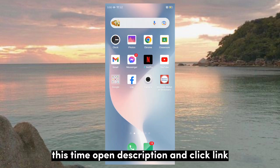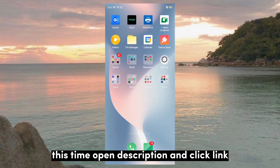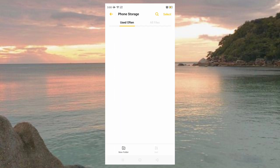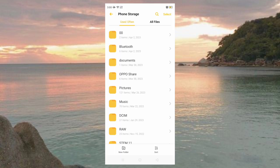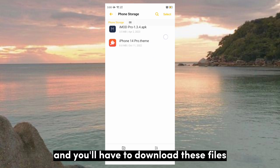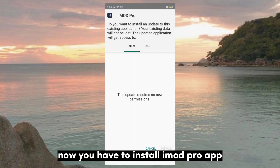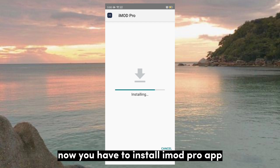This time, open the description and click the link. You'll have to download these files. Now you have to install the iMit Pro app.